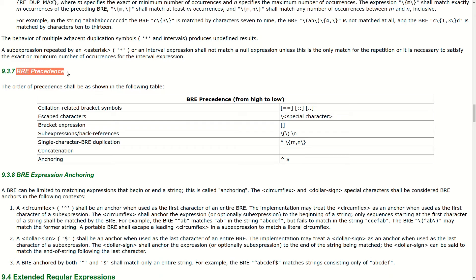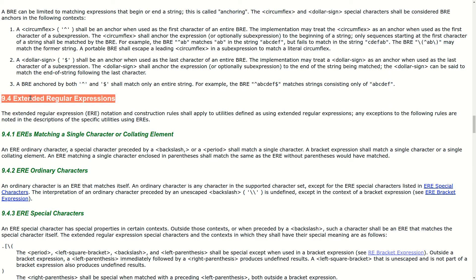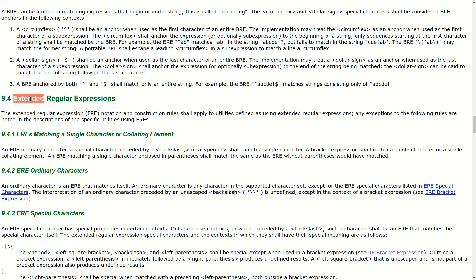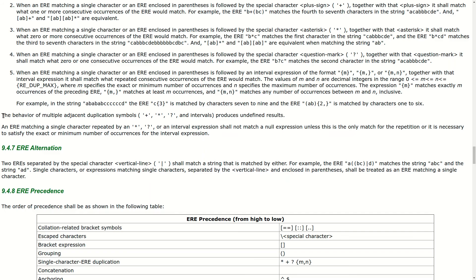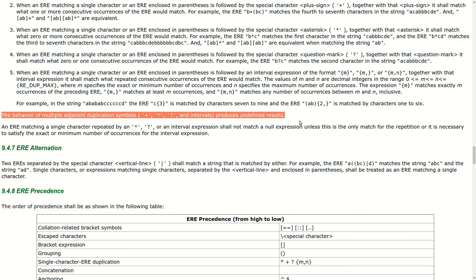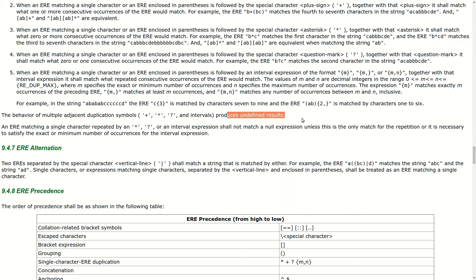basic regular expressions are pretty much a subset of extended regular expressions. Except in order for special characters to have their special meaning, they need to be explicitly escaped. Whereas in extended regular expressions, they automatically have special meaning. Now the word extended in extended regular expressions might mislead you to believe that there are a very modern version of regular expressions, but they're actually not. They're really just the more extended version of the very crippled basic regular expressions. And this line of the documentation right here looks very key in answering our question. It says multiple adjacent duplication symbols produce undefined results.